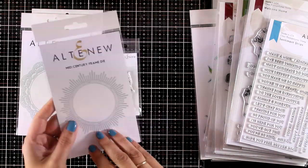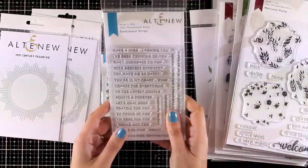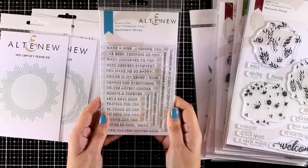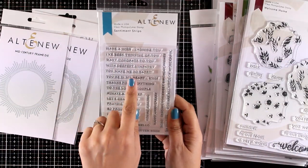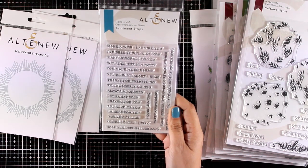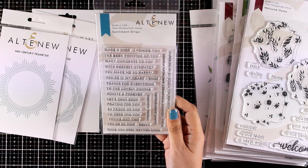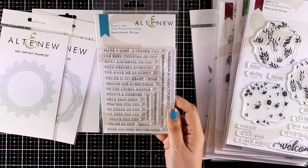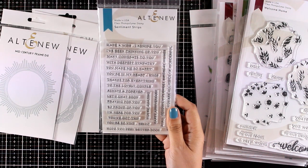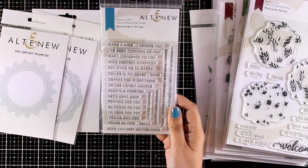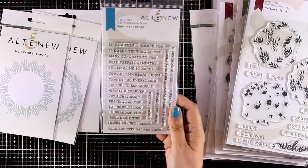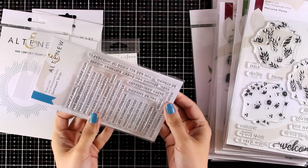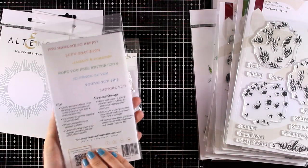This is the Sentiment Strips in a versatile font and in a very good size for cards. It includes sentiments such as 'make a wish,' 'to the lovely couple,' 'many congrats to you,' 'you make me so happy.' You will find there something for pretty much any occasion.